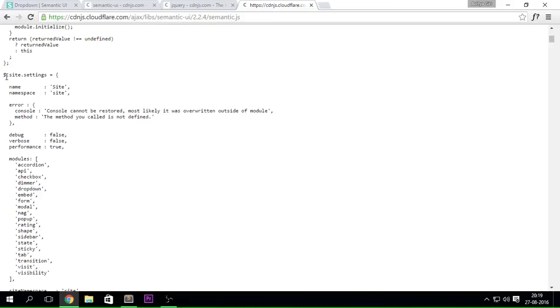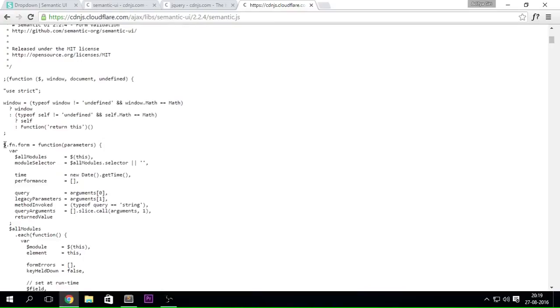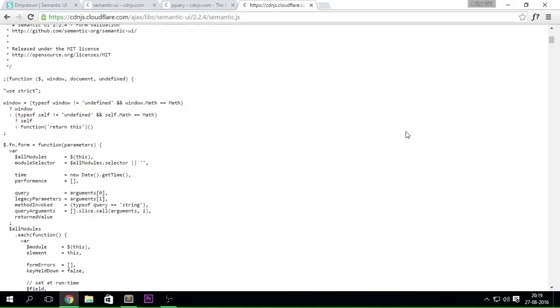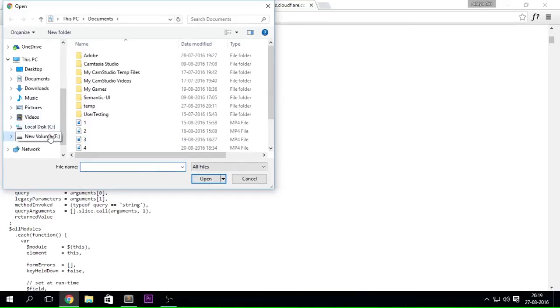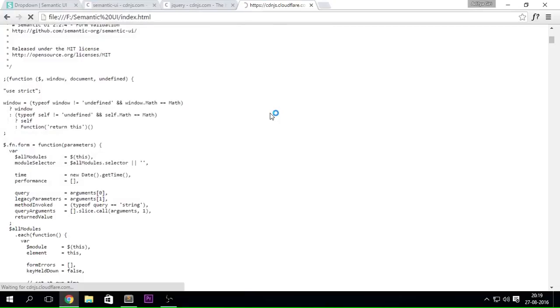The dollar symbol is going to be used everywhere — for example, dollar.fn.form. jQuery is required for all of these things. Let me open up that file — I'll go to the Semantic UI index file — it'll take a little bit of time to load since we're pulling everything from CDN.